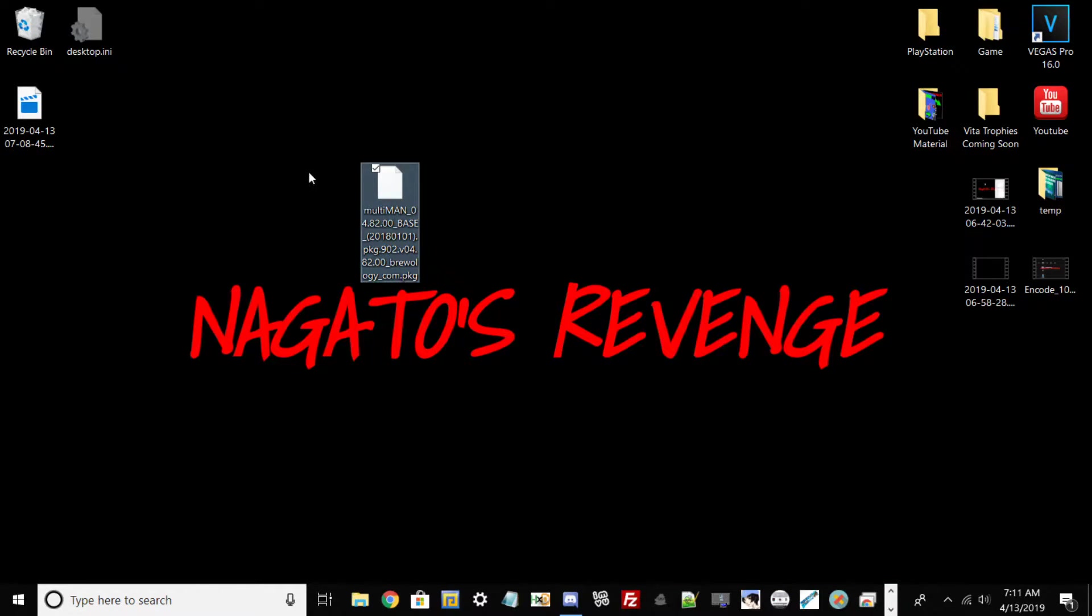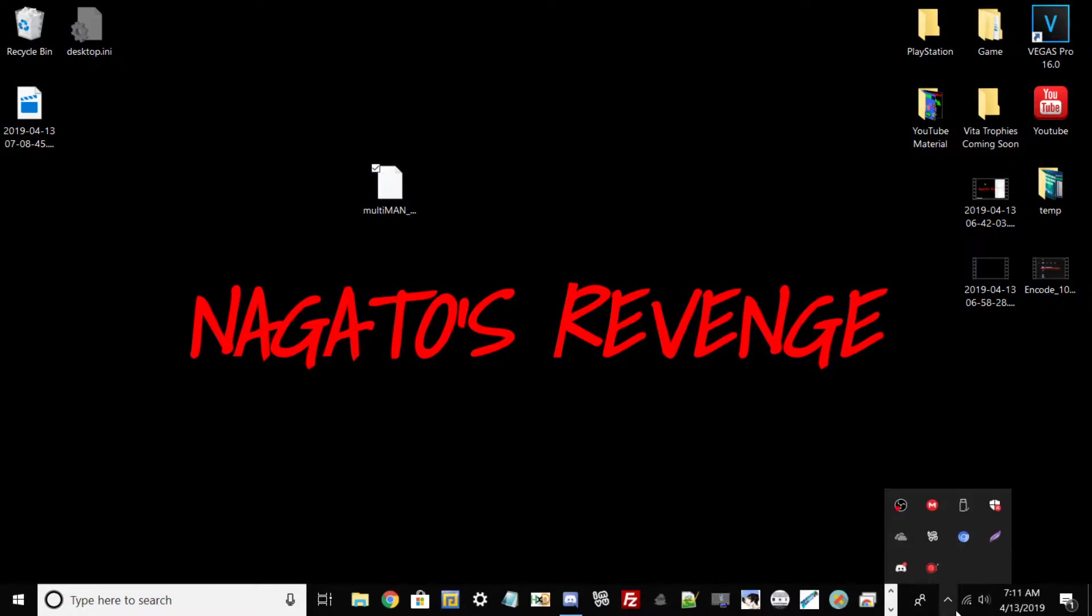Since we're done on the PC, I'll meet you guys right back on the PlayStation 3. Assuming you're on rebug firmware or any custom firmware that's on 4.80, we're going to go straight to the PS3.